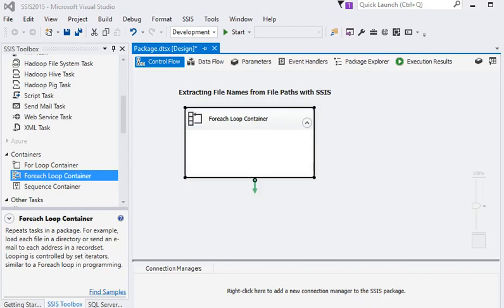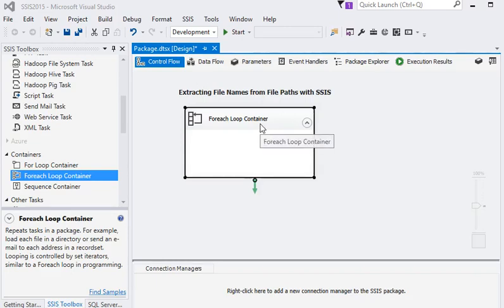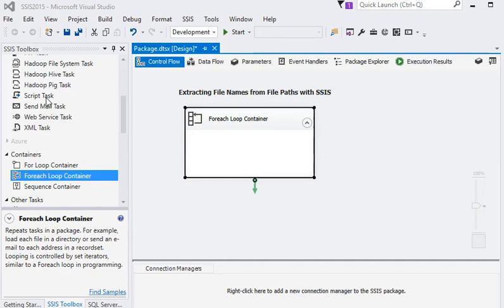Welcome friends to our SSIS tutorial. In this tutorial, we are going to extract the filename from the file string path. We're going to focus on two tasks: one is the For Each Loop Container, another is the Script Task, which will reside inside the For Each Loop Container body.